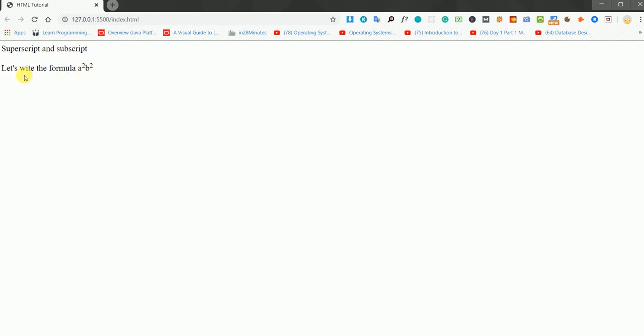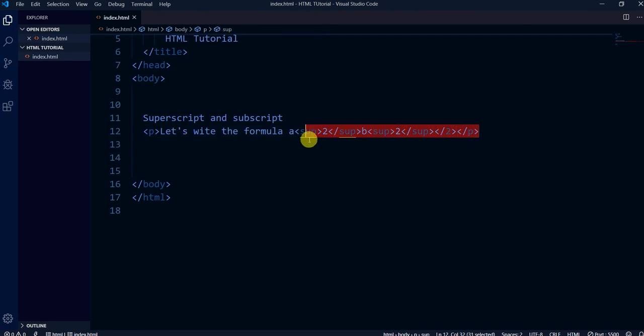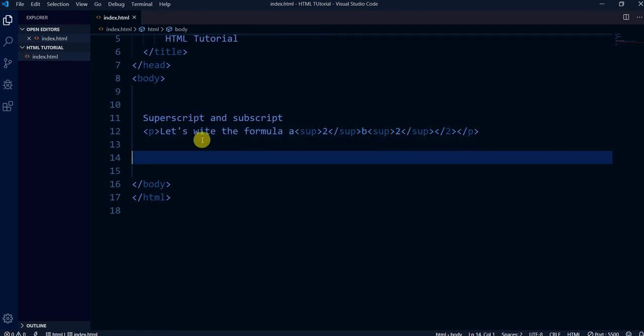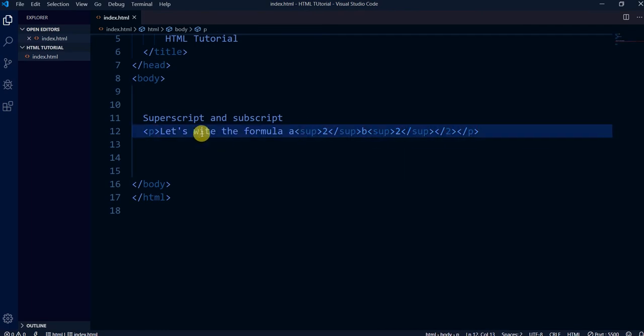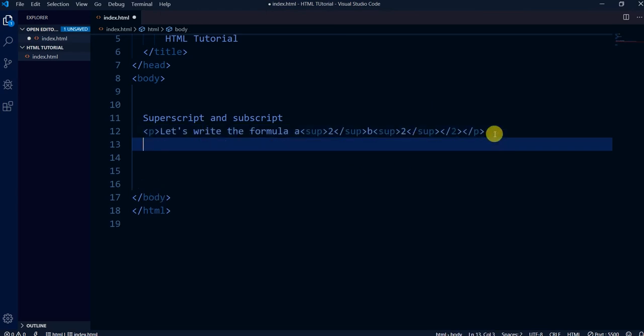I didn't write the plus sign but that's alright — this isn't an English class, so don't focus on the spelling, just focus on the superscript concept. Now there is a subscript also. Let me correct my spellings and move on.